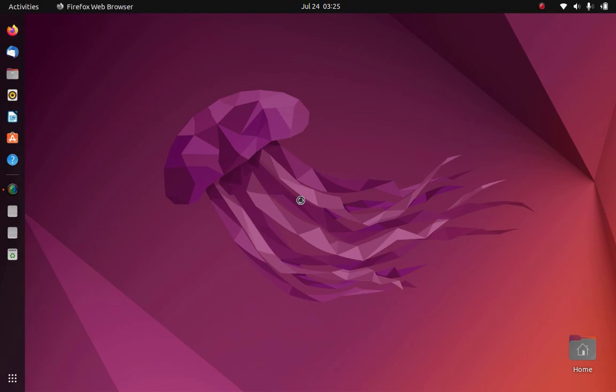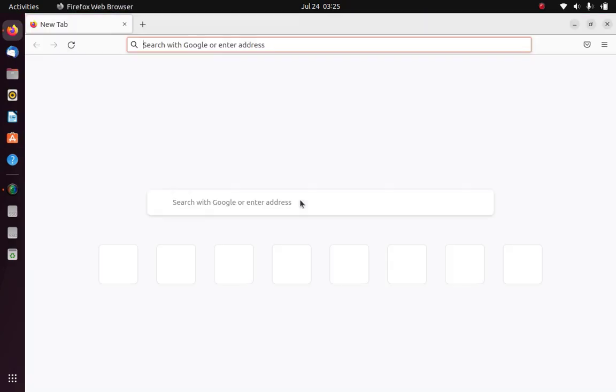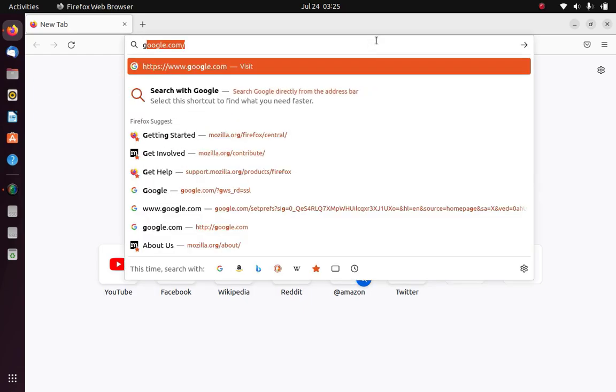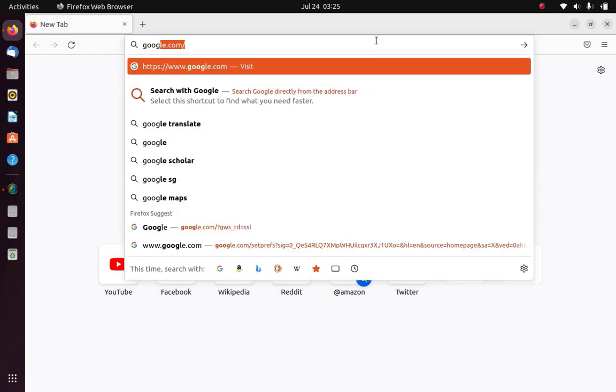First open your favorite browser, then go to google.com.